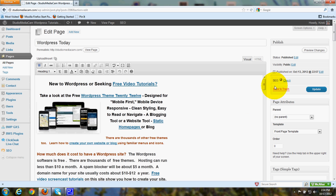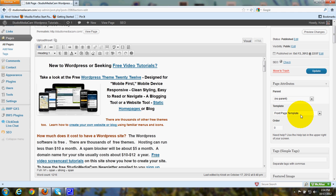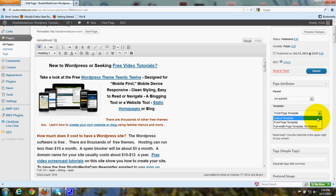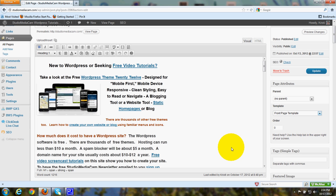We're in the template for the website front page and as you'll see, to the right of the box where you enter your text and multimedia, it says Template. I've got Front Page Template chosen. There's a drop down box when you click on that arrow. You can choose Default Template, which will be Blog Style and then you'll have sidebars showing. There's Front Page Template and there's Full Width Page Template — no sidebar. So that's where you can make those choices.